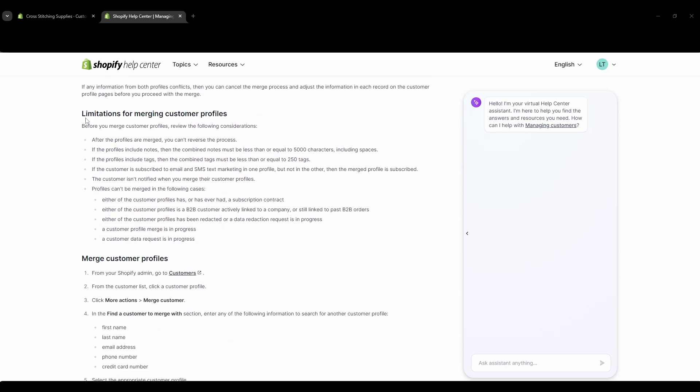And if we go down to the limitations, so it's just saying once they are merged it cannot be reversed. If the profiles include notes, the combined notes must be less than or equal to 5,000 characters including spaces. If the profiles have tags, then the combined tag must be less than or equal to 250 tags.